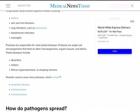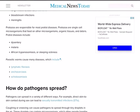Protozoans are responsible for most protist diseases. Protozoans are single-celled microorganisms that feed on other microbes, organic tissues, and debris. Protist diseases include dysentery, malaria, and sleeping sickness. Parasitic worms cause many diseases which include lymphatic filariasis — what we call elephantiasis — onchocerciasis, and schistosomiasis.